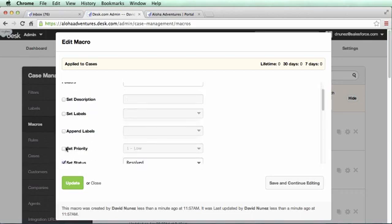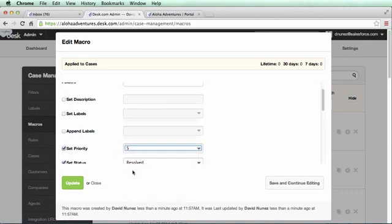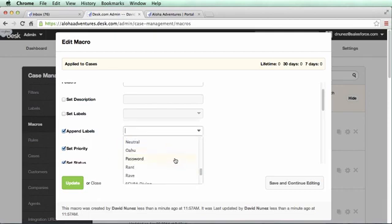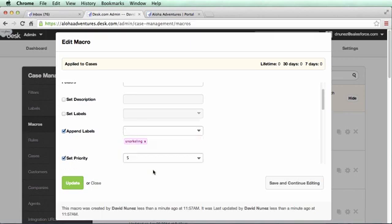Other actions you can use include automatically adjusting the case priority and adding a label to the case. As you can see, it's very easy to set up a macro, and then go back in to change it if you need to.